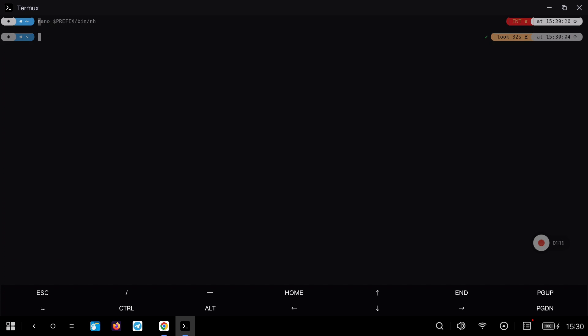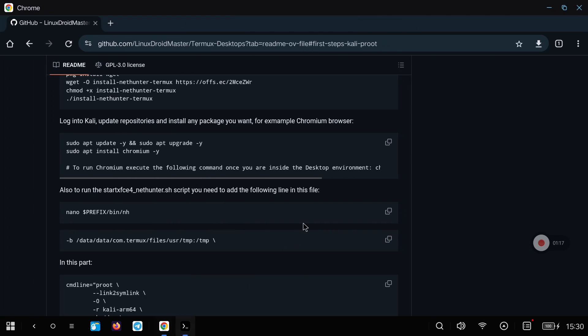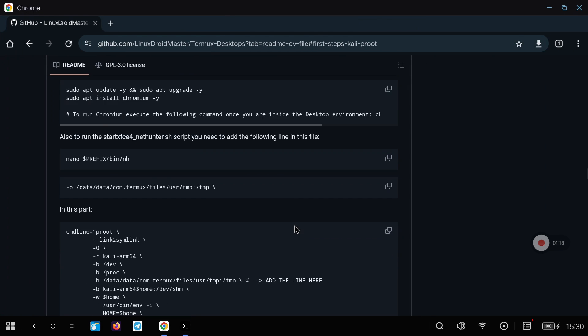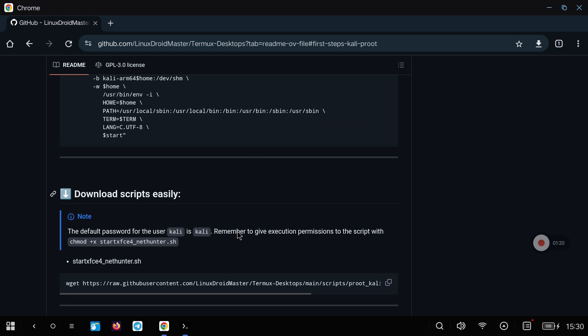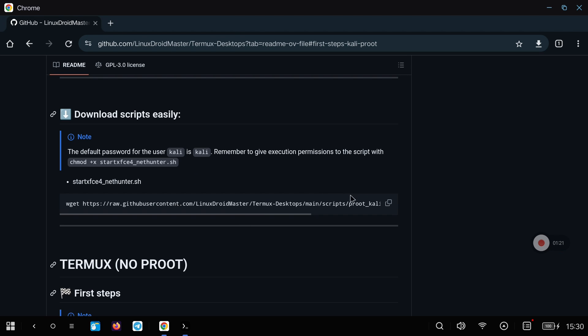With this we are ready to download the script to start NetHunter directly from Termux. We download the script by copying the command and give it permissions to run.